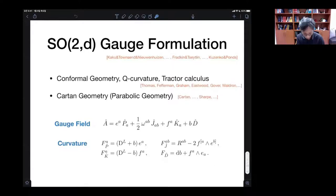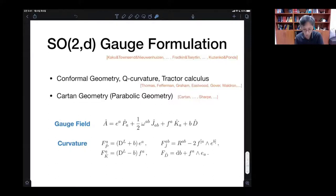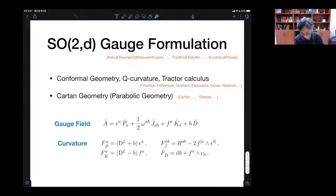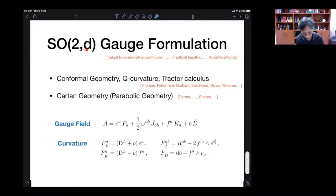I recognize that all this is not new at all — this is an old story and many people contributed to it. I don't know all the references, but I put some important names here which I learned from my colleagues. Conformal geometric curvature, tactile geometry — all these things are closely related to this kind of gauge formulation of gravity.